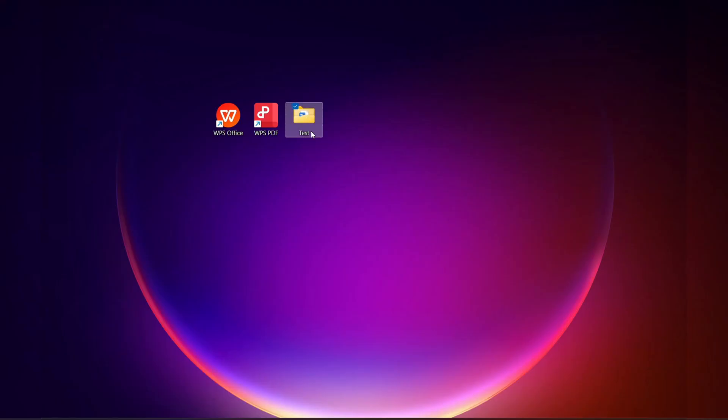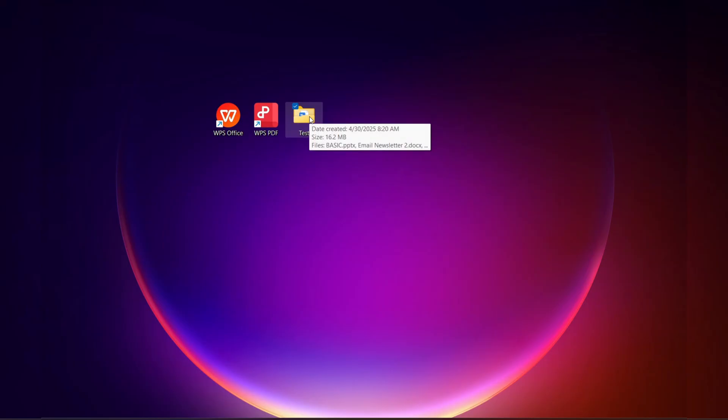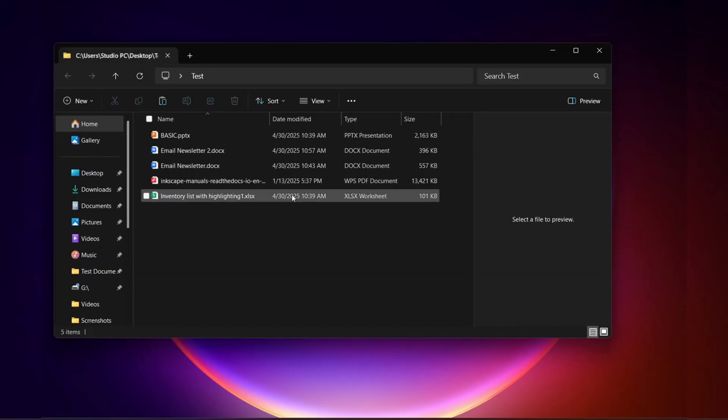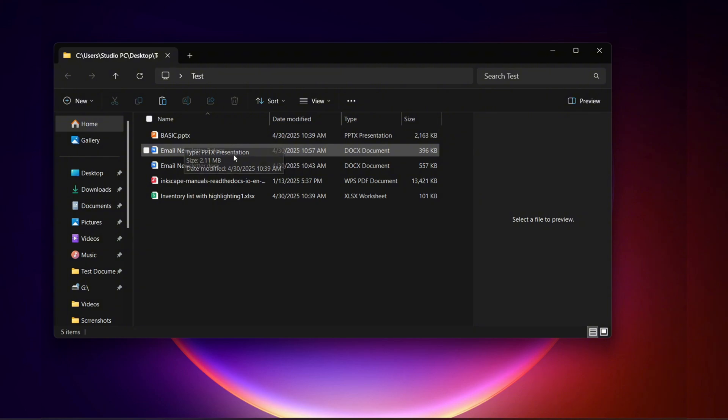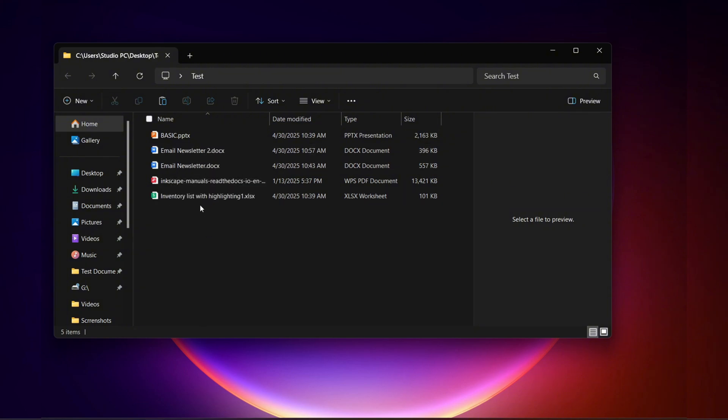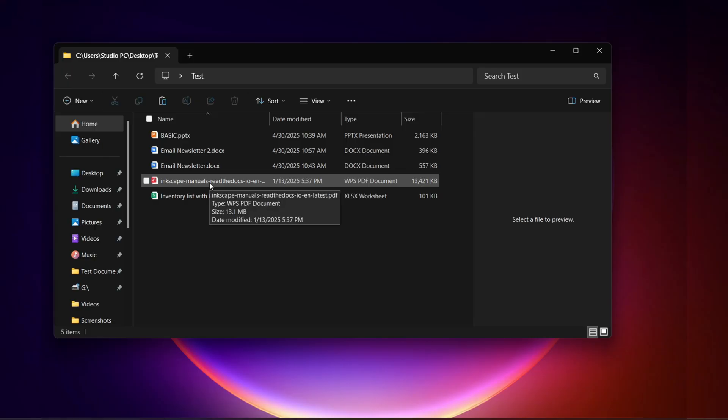I have some test documents here that were saved in a Microsoft Office format: PowerPoint, Microsoft Word, Microsoft Excel, and I just brought over a PDF document. So we will open these in WPS Office and see how close the formatting is.